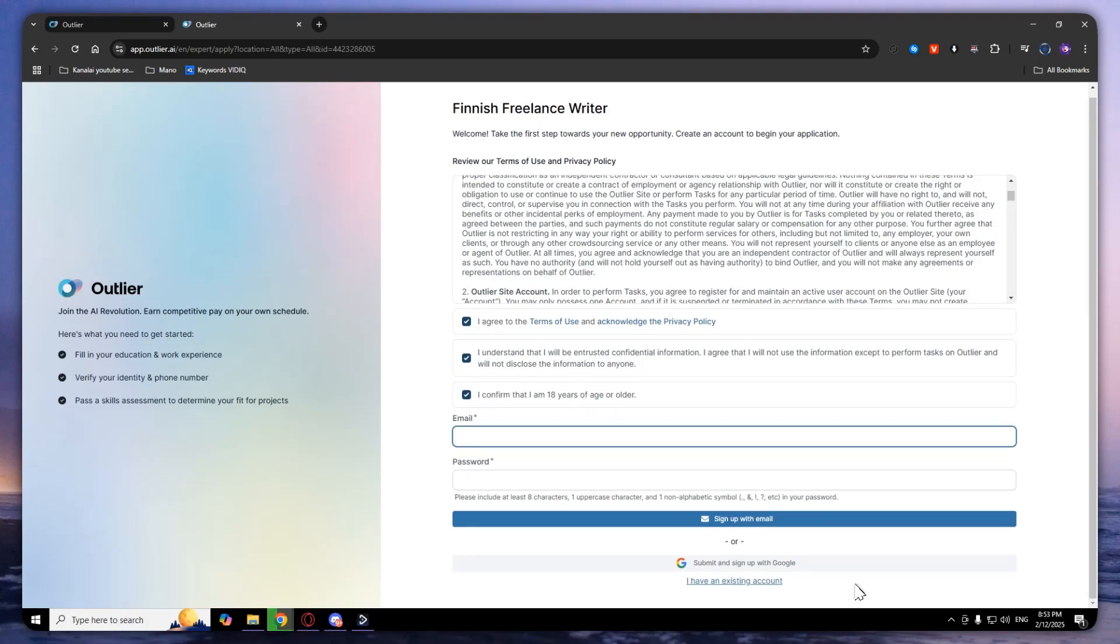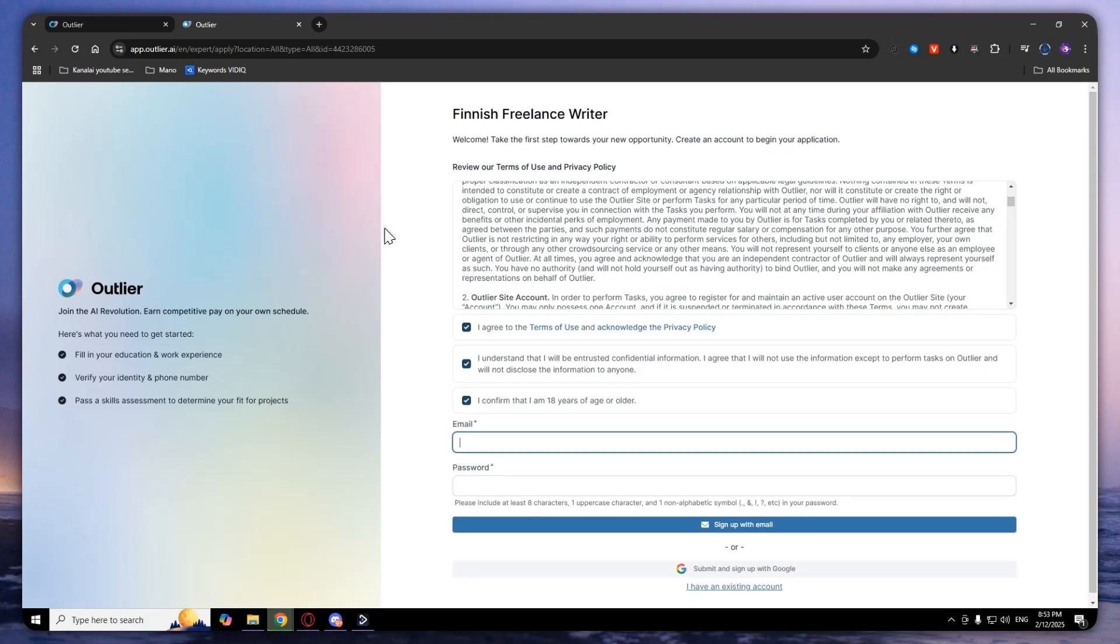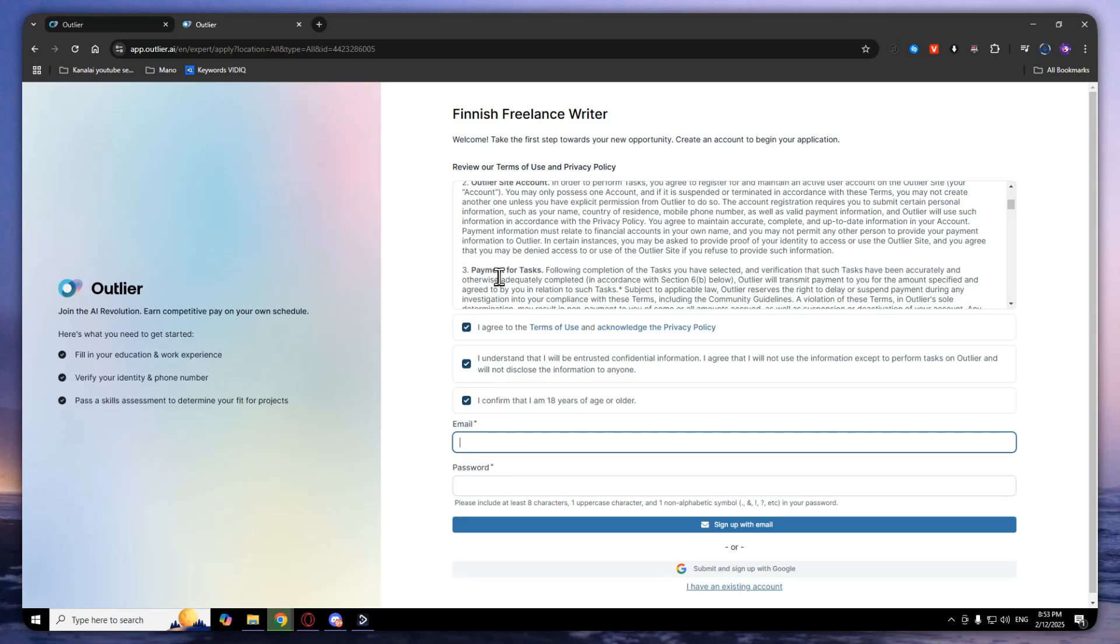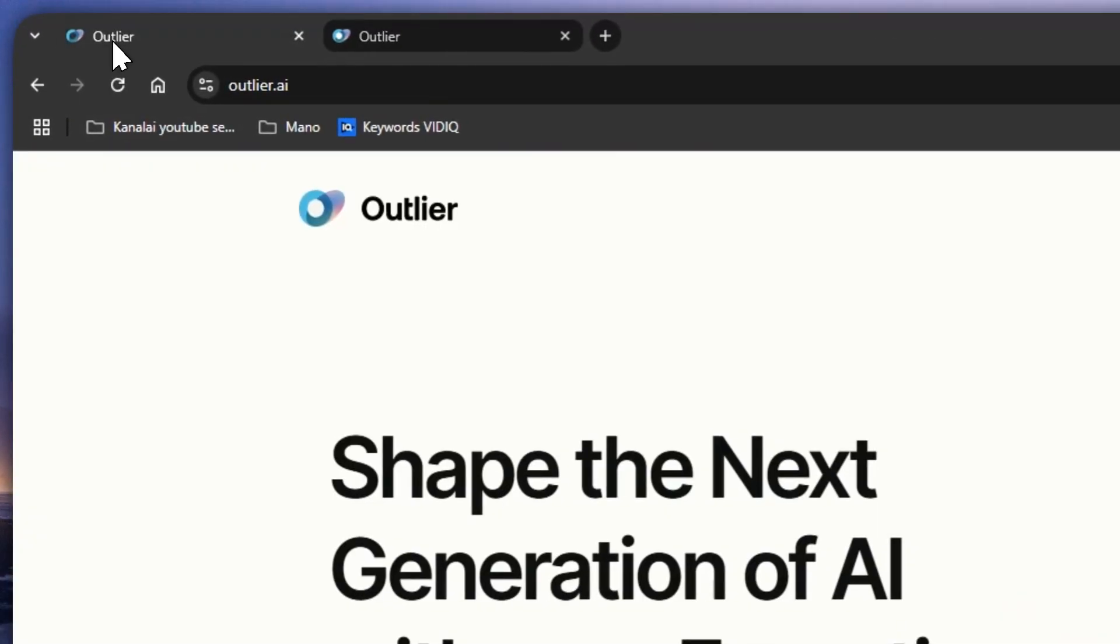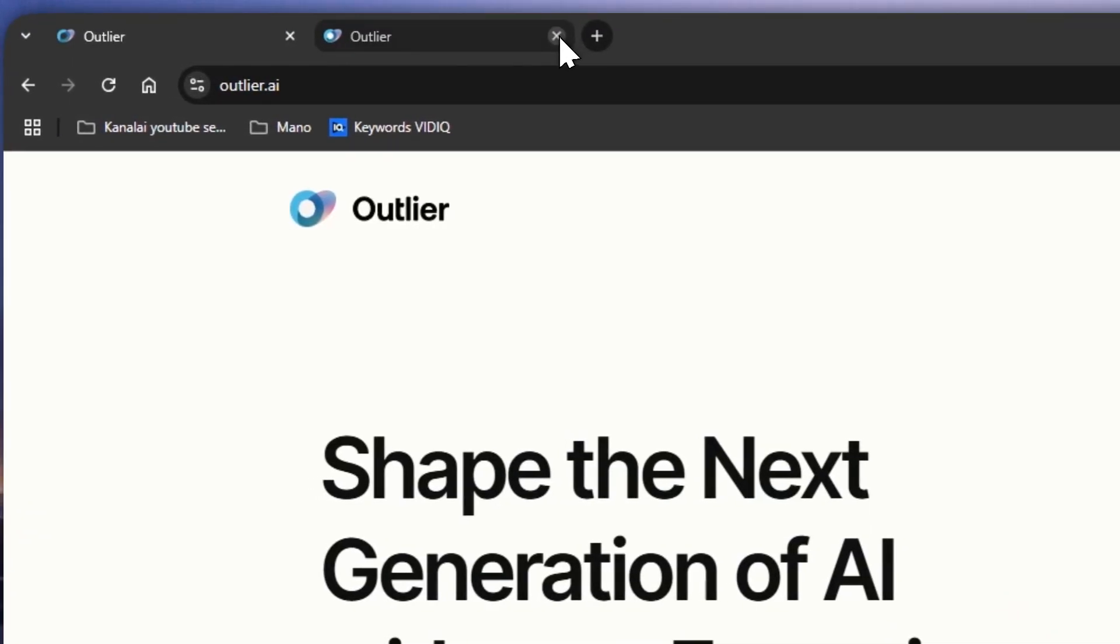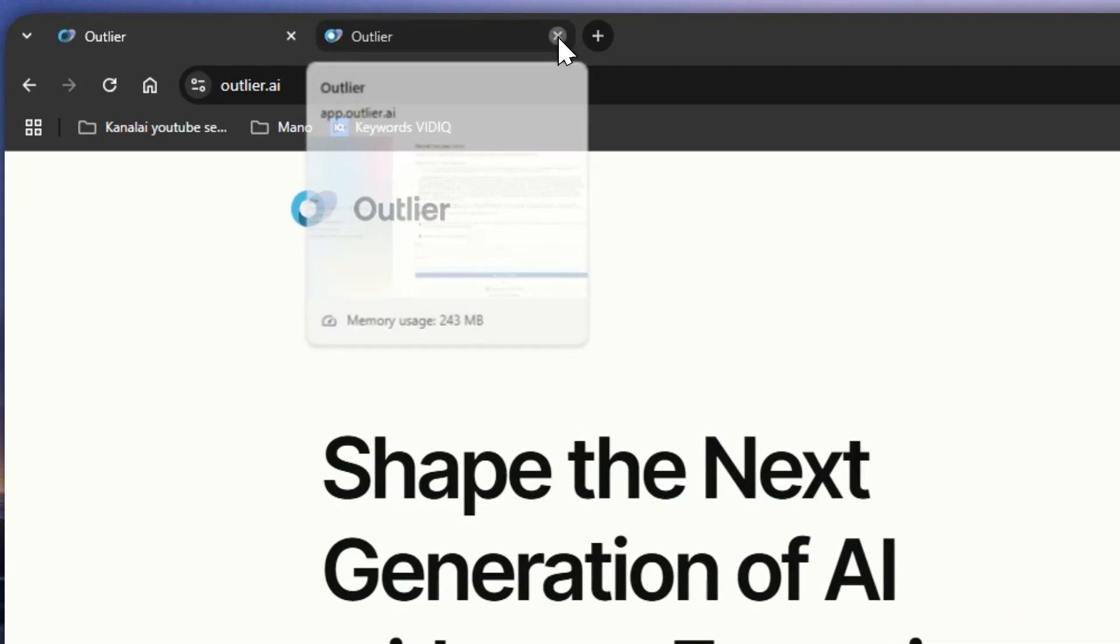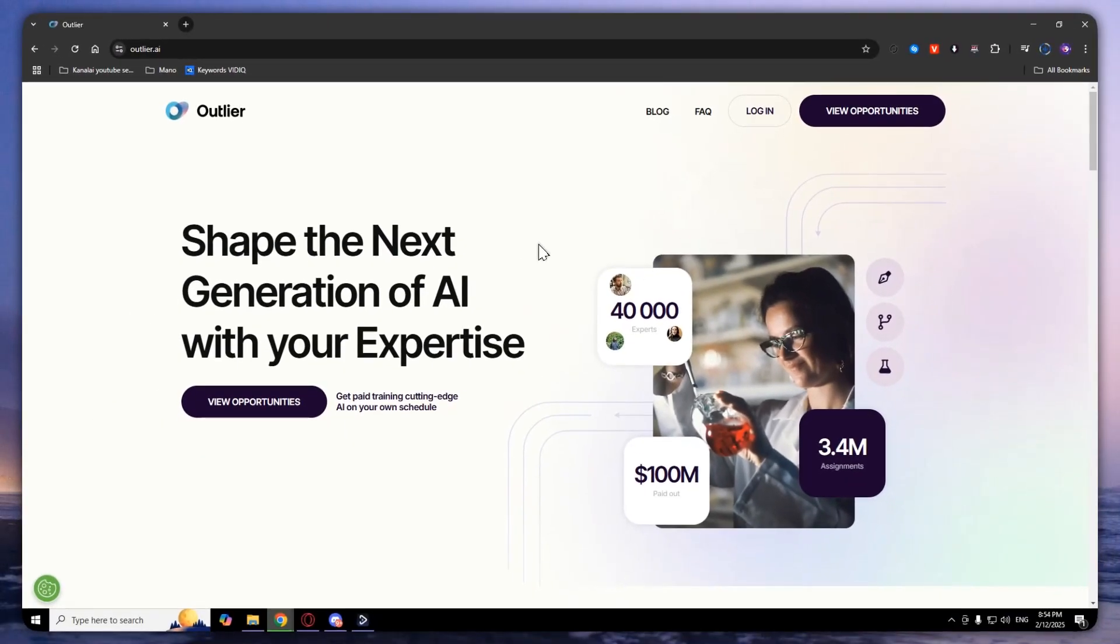You can also use your Google account. If you click on this one, it will redirect you to Gmail and you will need to select one of your Google accounts and click continue. After that, your account will be created and you will be able to use Outlier AI successfully.